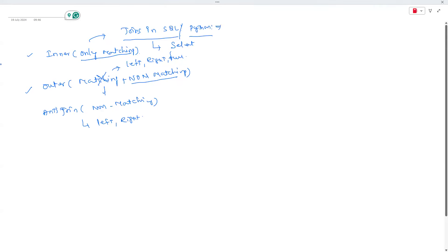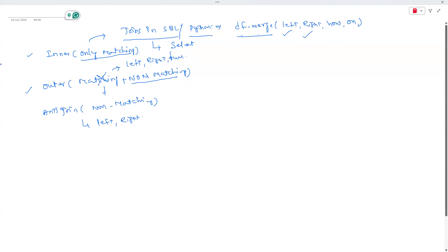In Python, you work with DataFrames and there's a method called merge. The syntax is: df.merge(), specifying the left table, the right table, what column to join on, and how to join. The join types available are inner, left, right, and full outer.